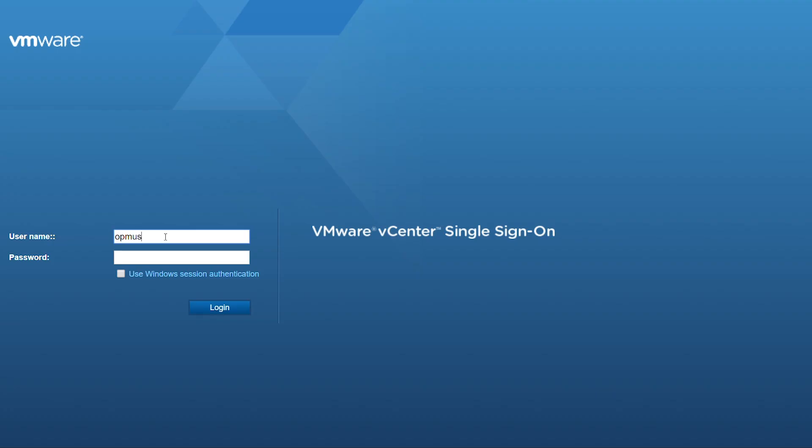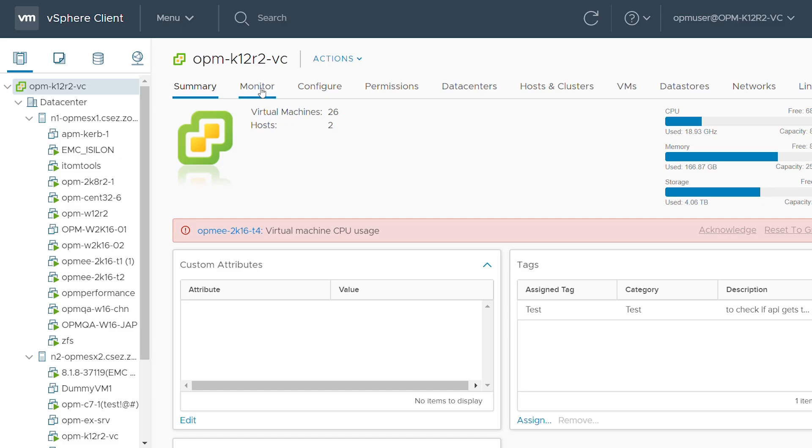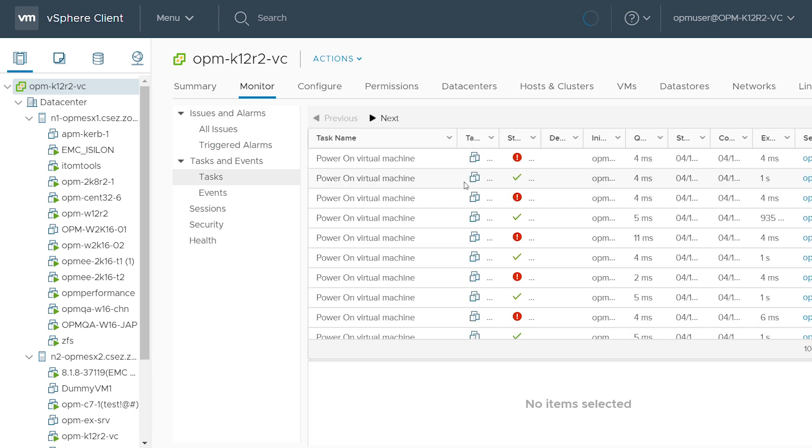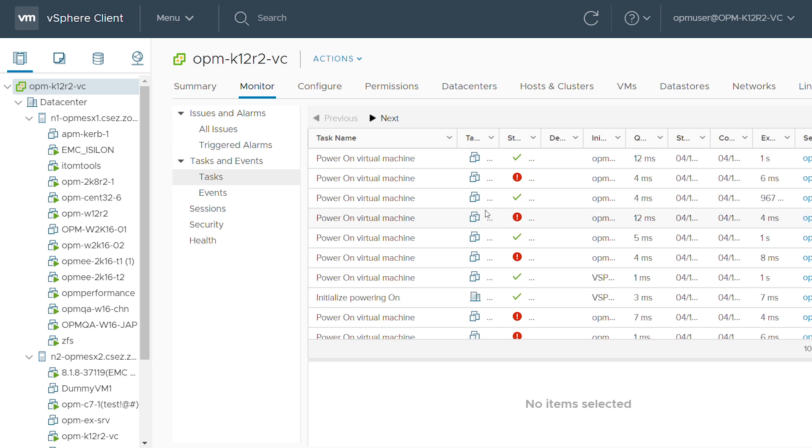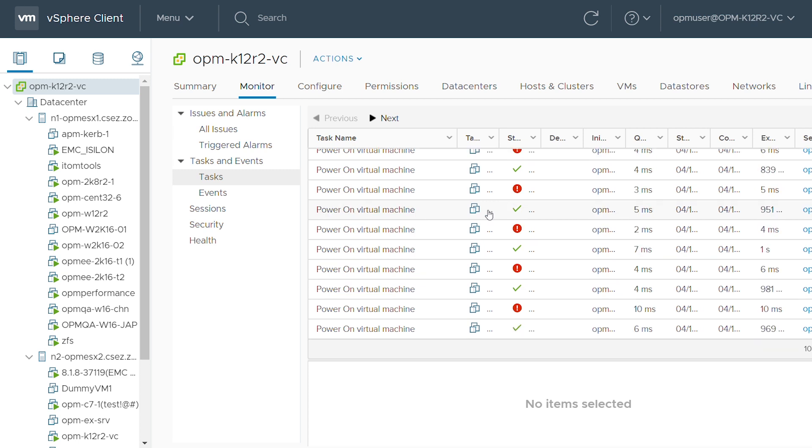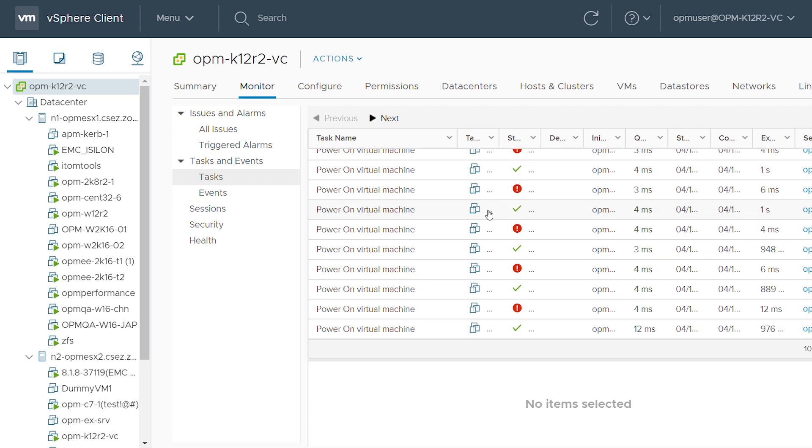Any events that happen in a virtual environment like virtual computers being moved from one location to another using vMotion, or VMs powering on or off should be monitored so you know what VMware events are currently happening.